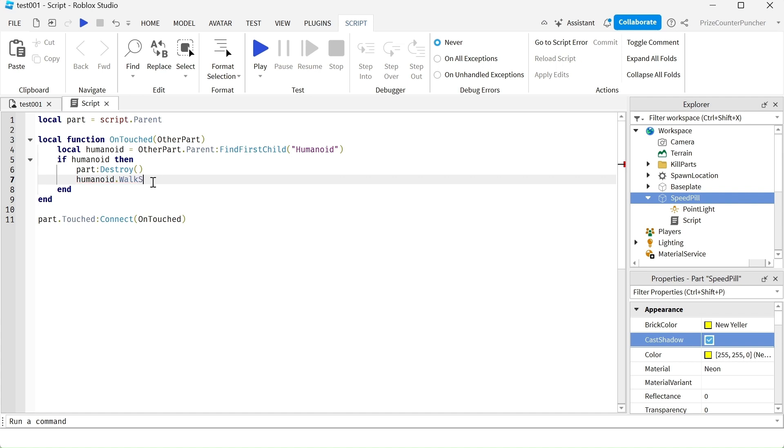We're gonna say walkspeed equal to 50. The regular walk speed is 16, so we're making the player walk much faster, more than three times faster than the regular walk speed.